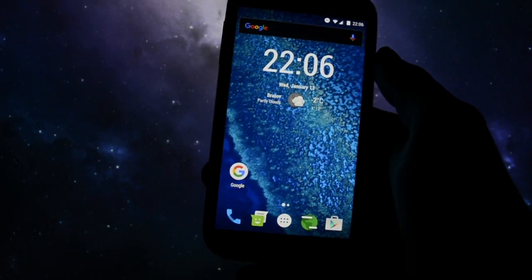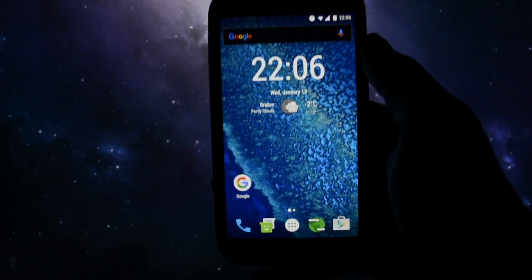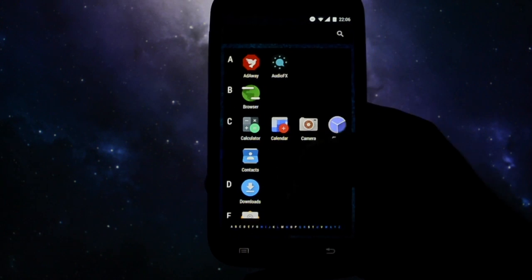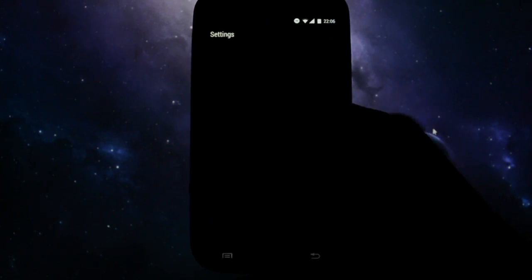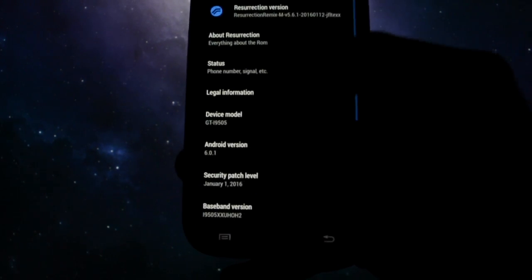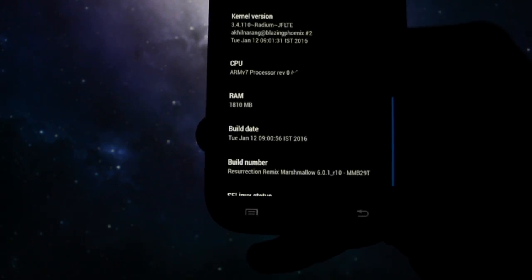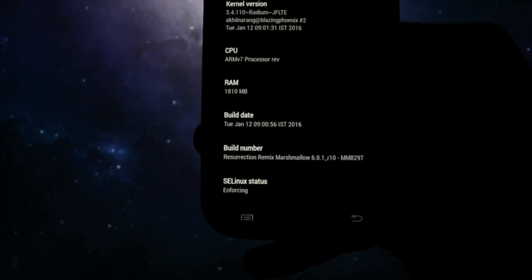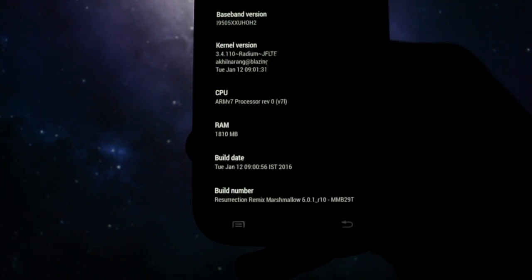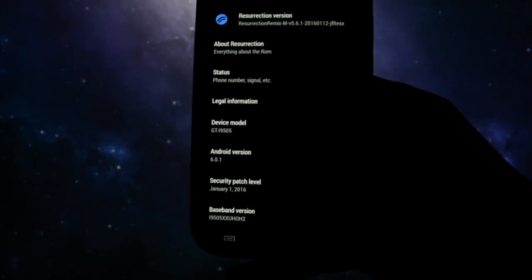As you already may know, it's Resurrection Remix. The latest update was released yesterday—Resurrection Remix Marshmallow 6.0.1 R10 Marshmallow edition.